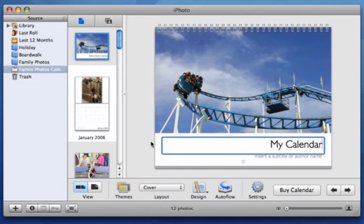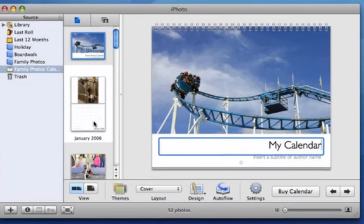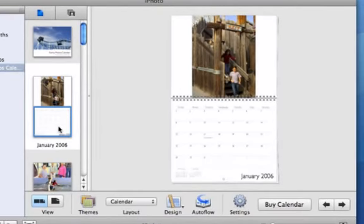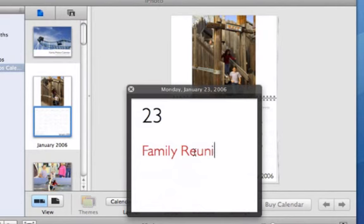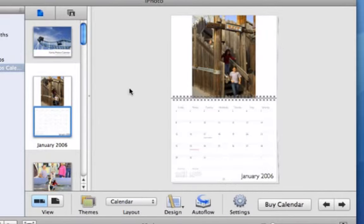Now I'll add an event. In the page list, I'll click January and click January 23rd. I'll enter Family Reunion so my event is marked on the calendar.